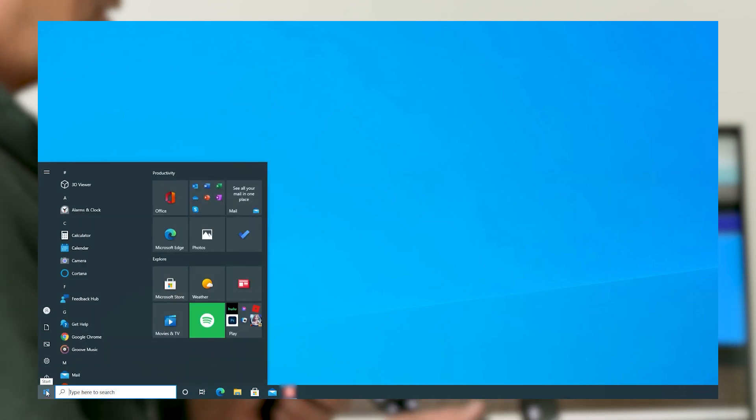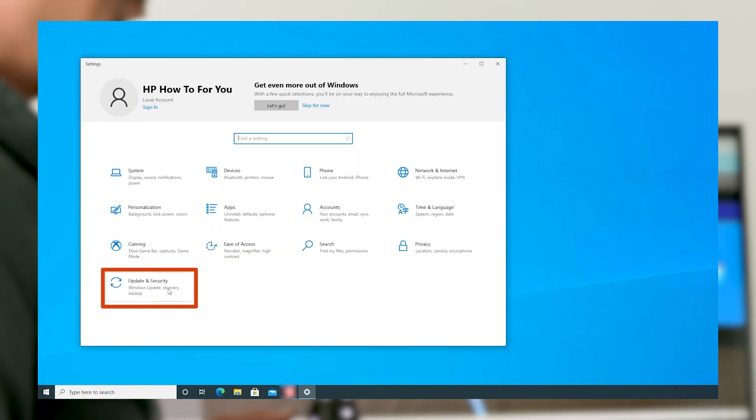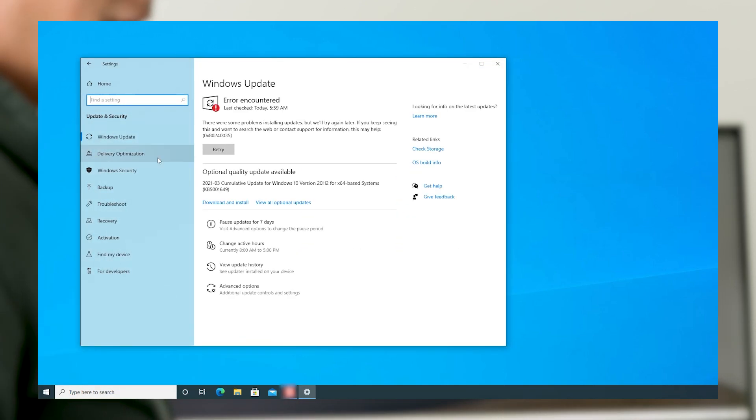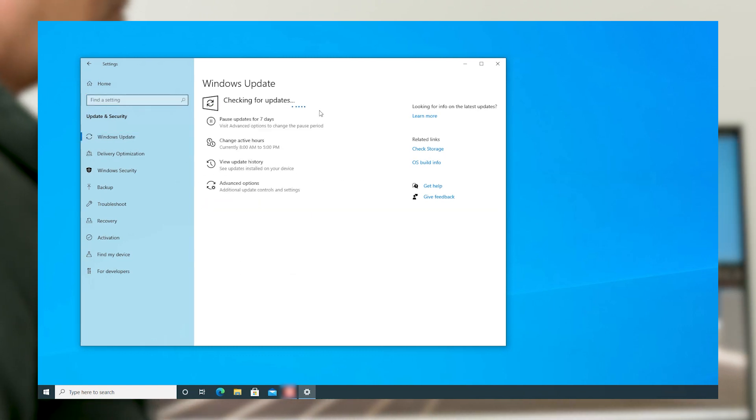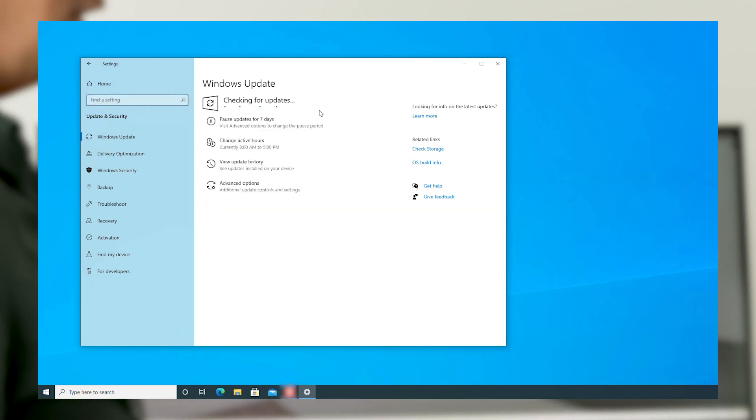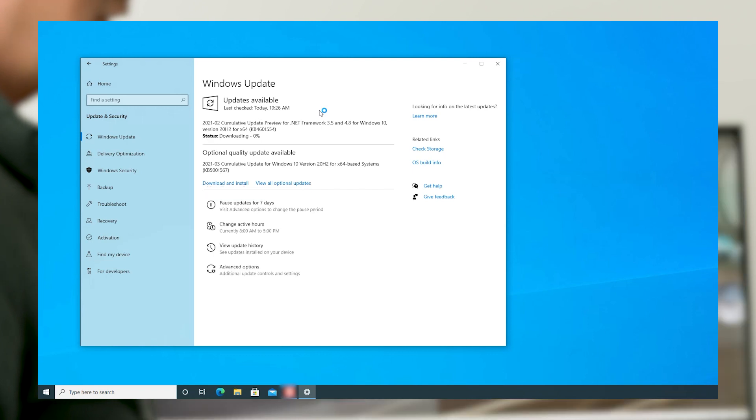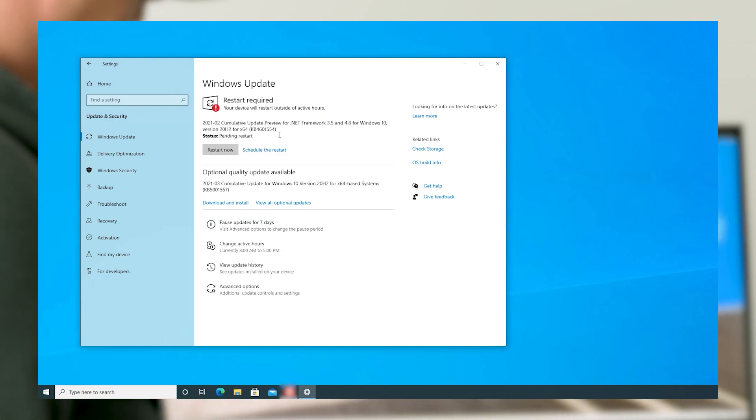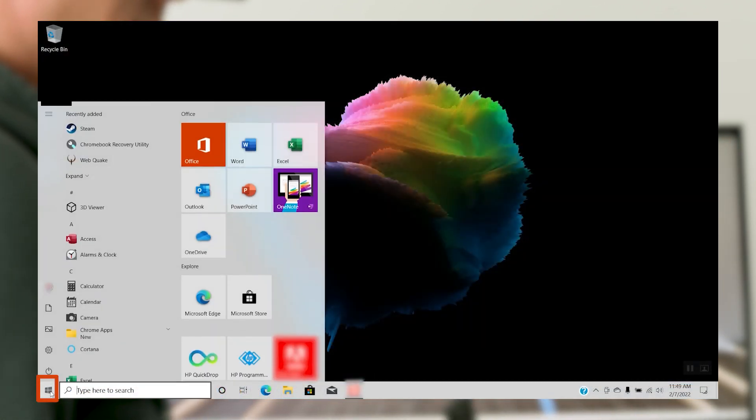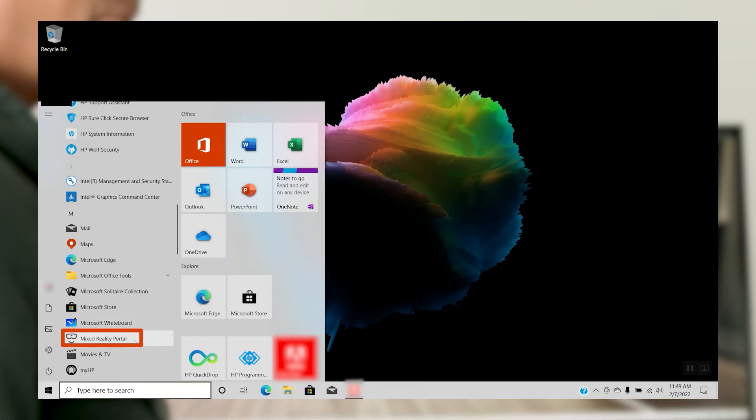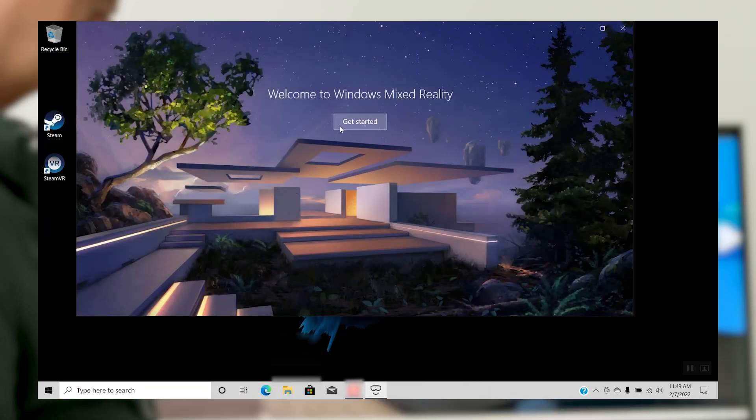Before you get to experience VR with your new headset though, you must check a few things on your PC. Select Start, select Settings, select Update and Security, select Windows Update and then install any updates. Updates may vary based on your own personal setup. After the updates run and your PC restarts, select Start, then select Mixed Reality Portal. Click Get Started.